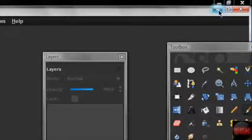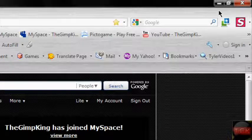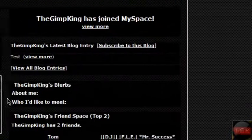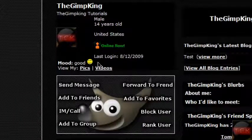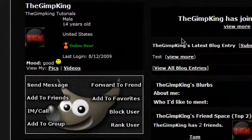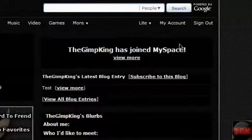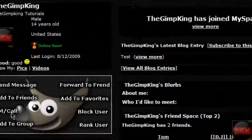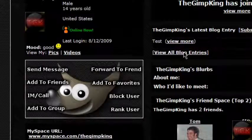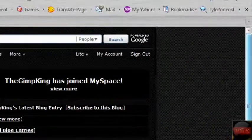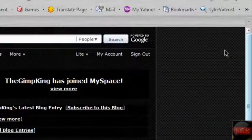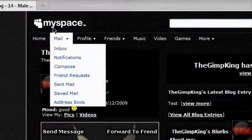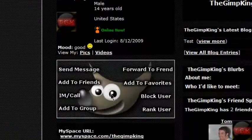Hey guys, it's the Gimp King here with another tutorial. Somebody requested this - I can't remember their name, but their YouTube URL will be in the description. They asked me if I could show you guys how to make a YouTube background or a MySpace background. This is the MySpace background I have right now.